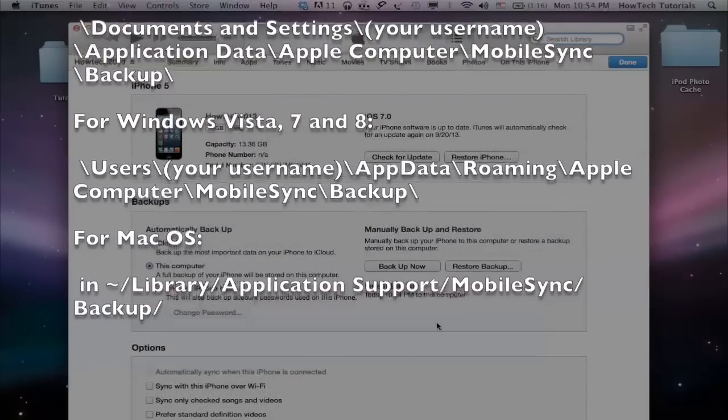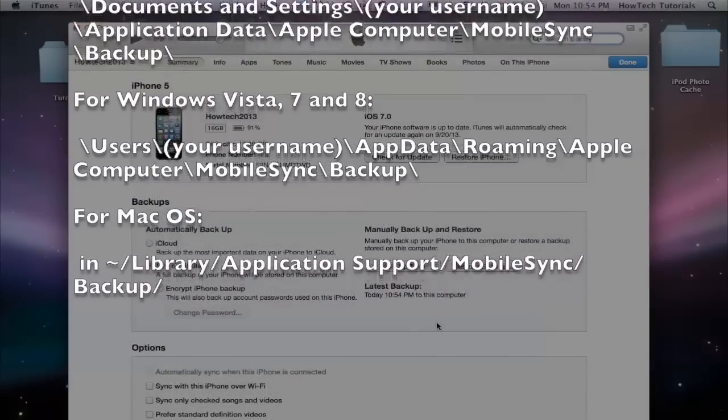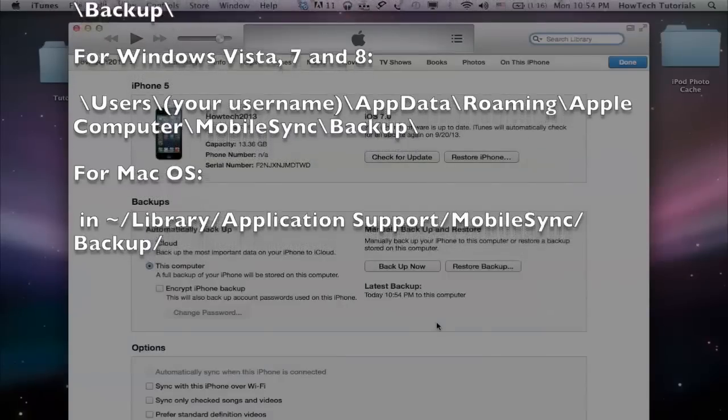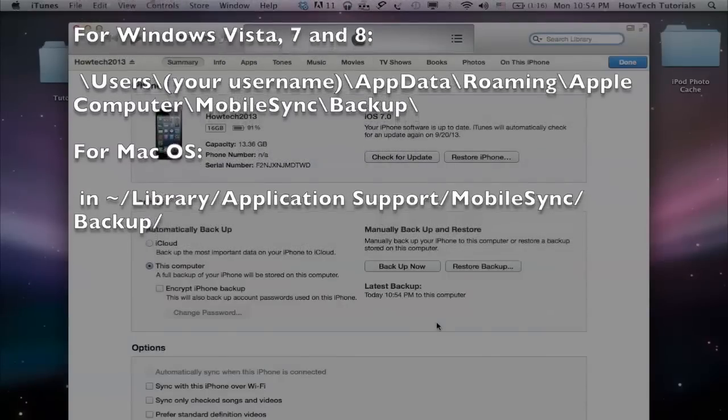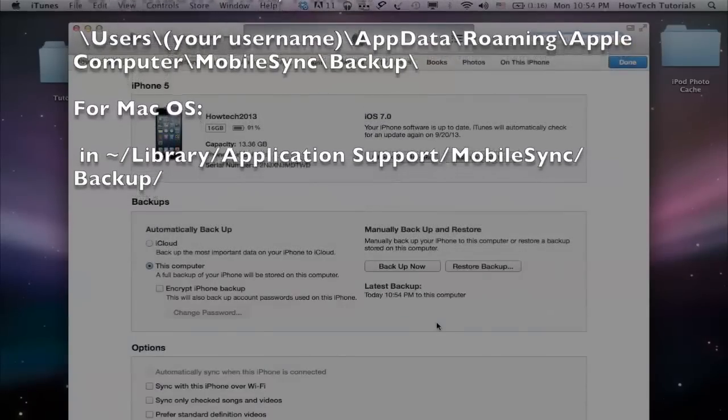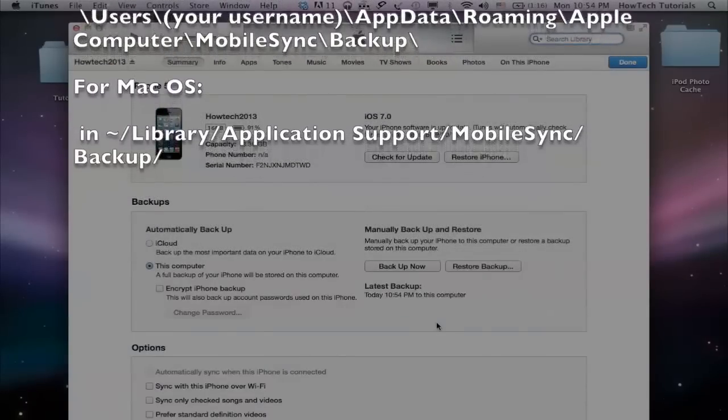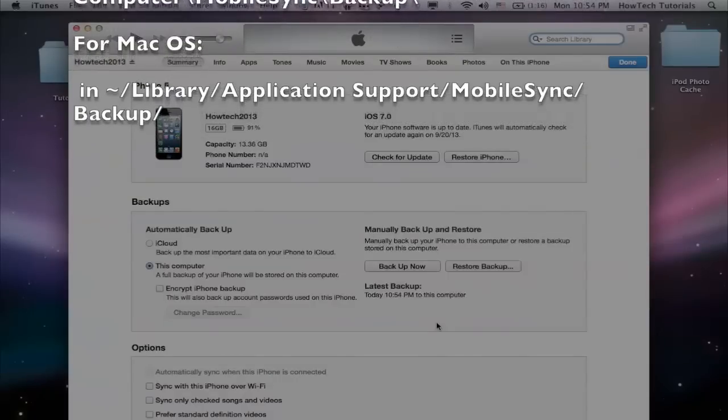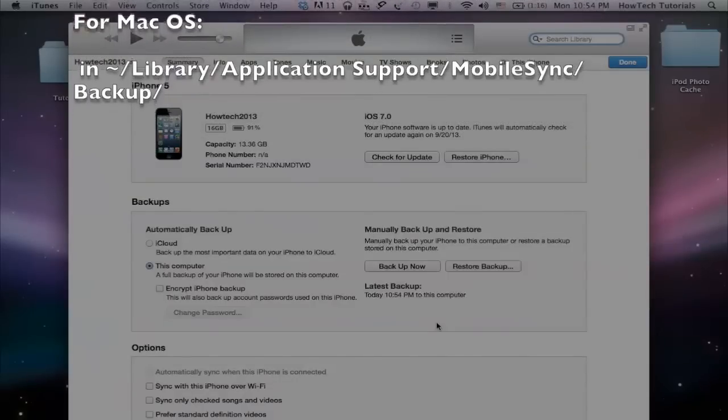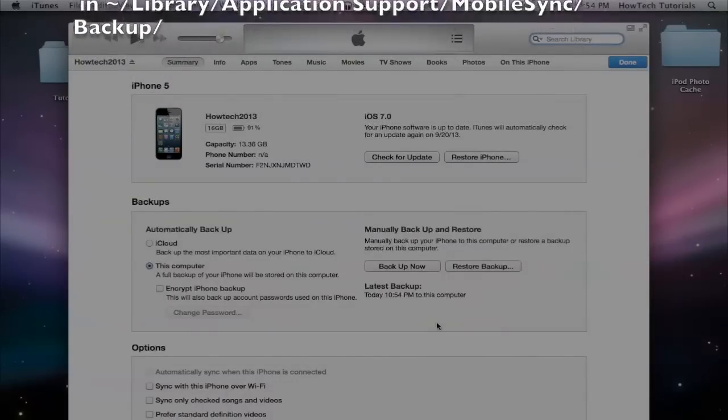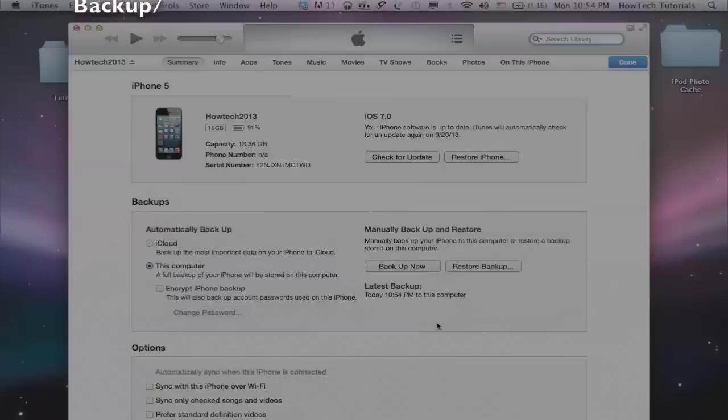For Windows Vista, 7 and 8, in backslash users, backslash your username, backslash app data, backslash roaming, Apple computer, backslash mobile sync, backslash backup.